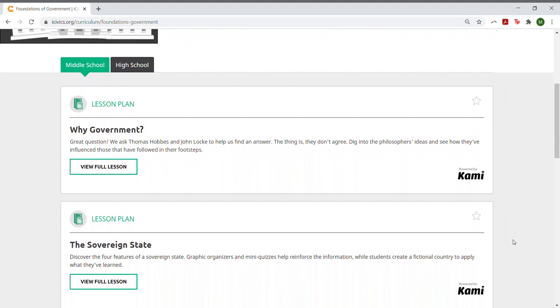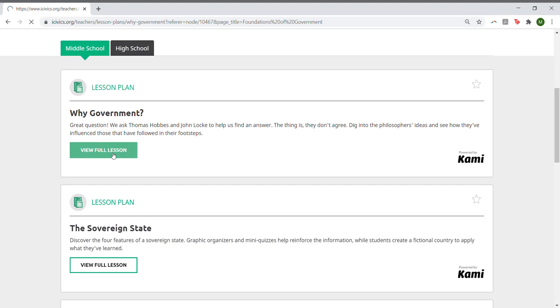Select View Full Lesson, and scroll down. This page will look similar to how it always has looked.